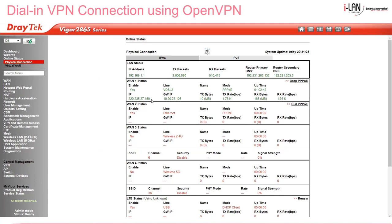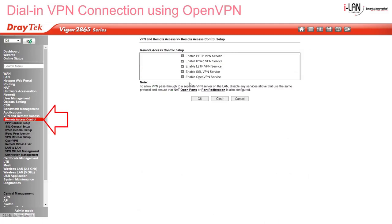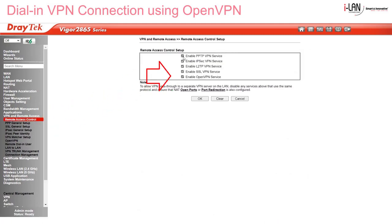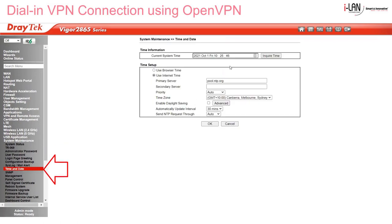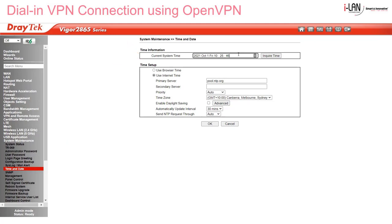I have a Vigor2865 router here and our online status tells us that WAN1 is online. Go to VPN and Remote Access, Remote Access Control Setup, and make sure Enable OpenVPN Service is selected. It's a good idea to disable any services you don't need here. Then check that your system date and time is correct down in the system maintenance menu — we need this because we'll be using a self-signed certificate.